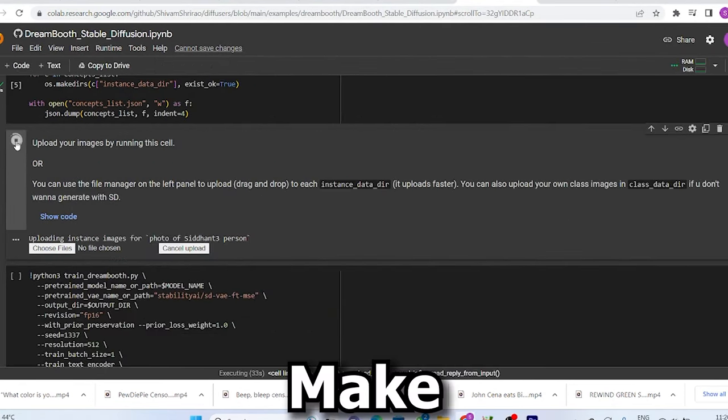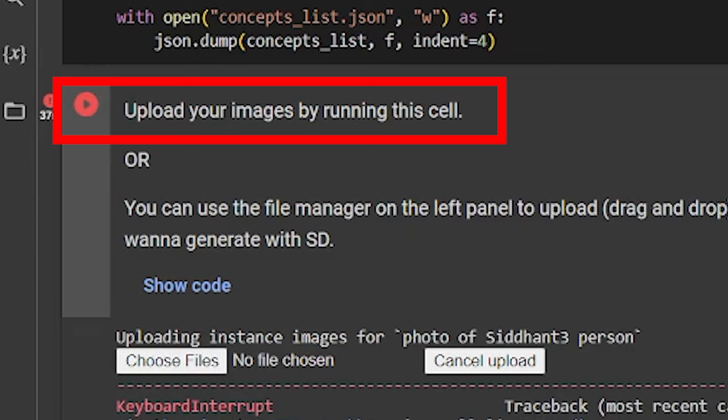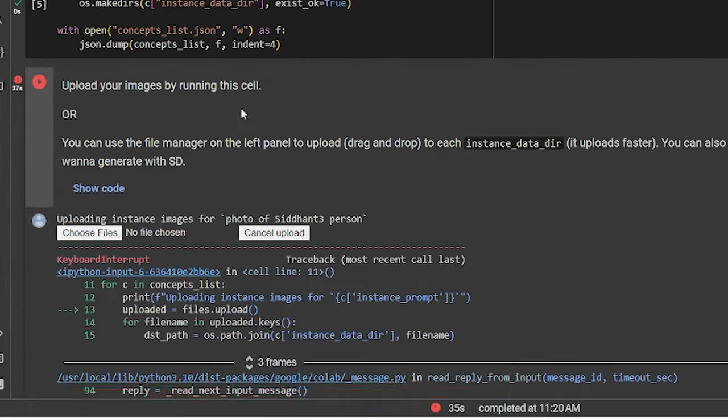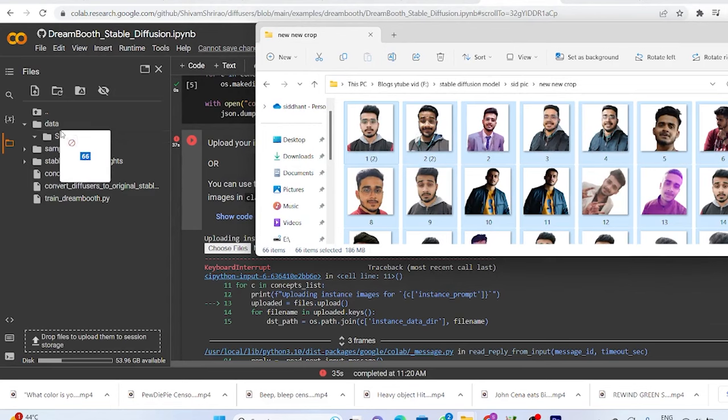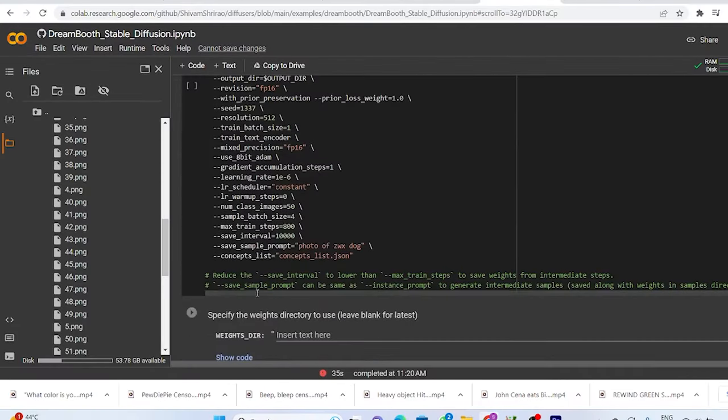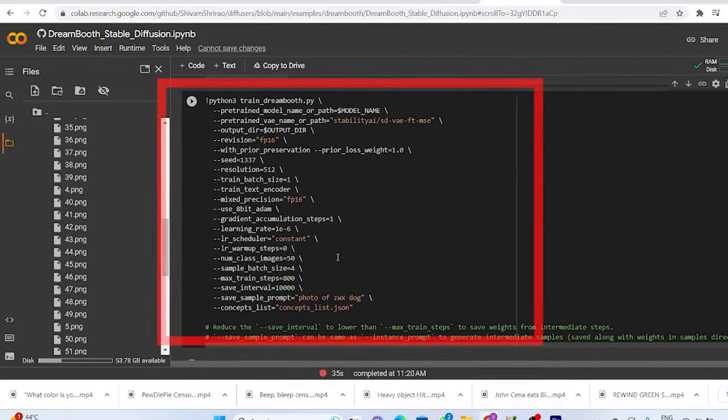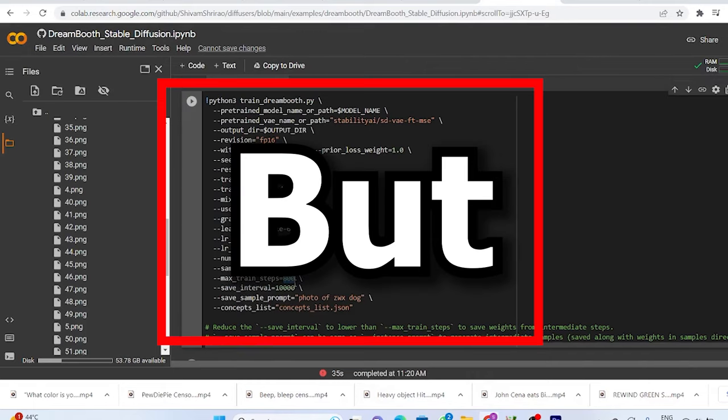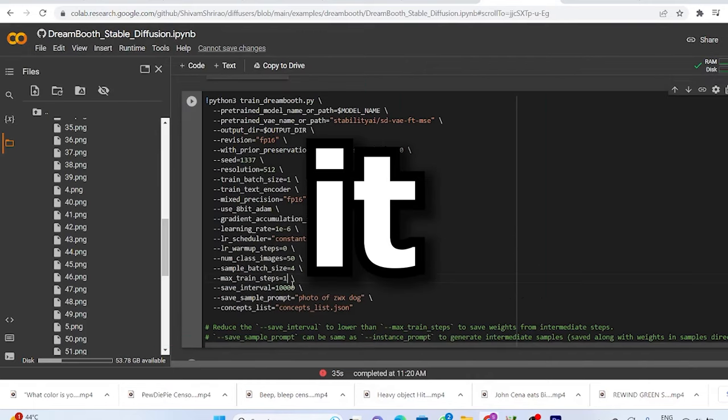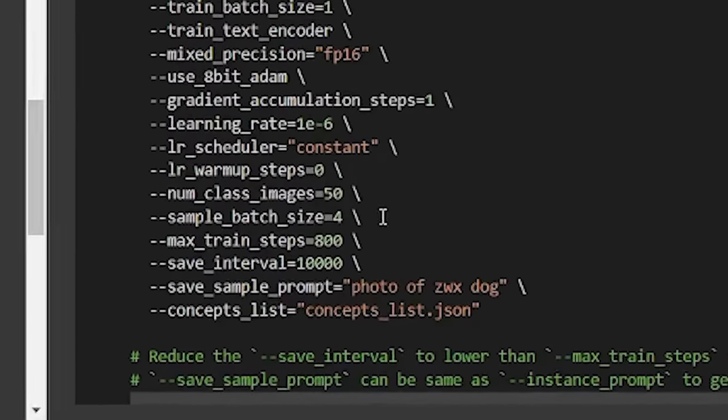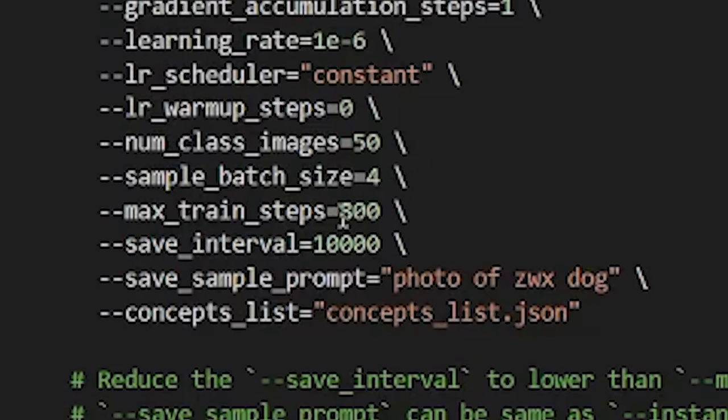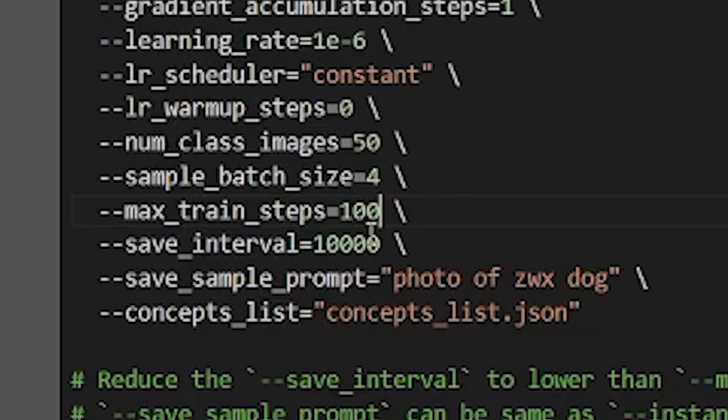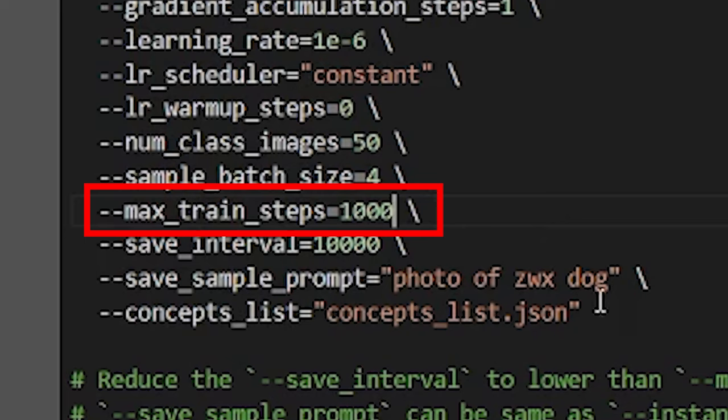And after that, go to the next step. Make sure you don't press this play button because if you do, the code will show you an error. Because you already have uploaded all your pictures directly to the folder. So the next step is to move to this box. Here is where the actual training will happen. But before playing it, you need to change some settings. Come to the max training steps and change it from 800 to 1000.